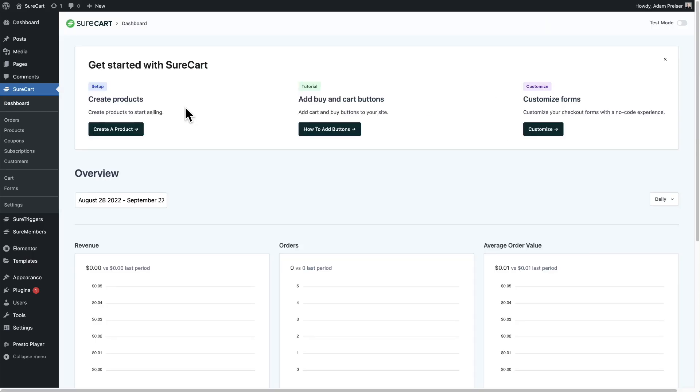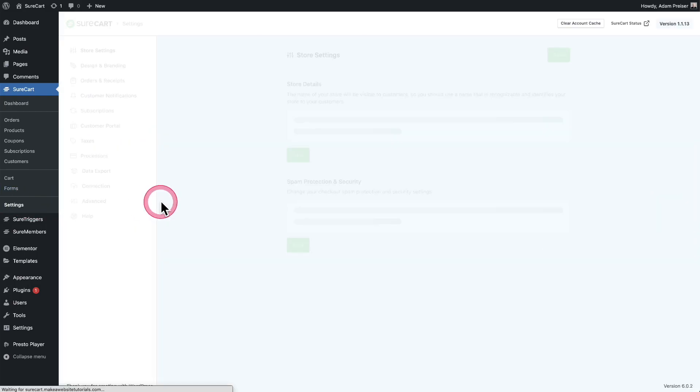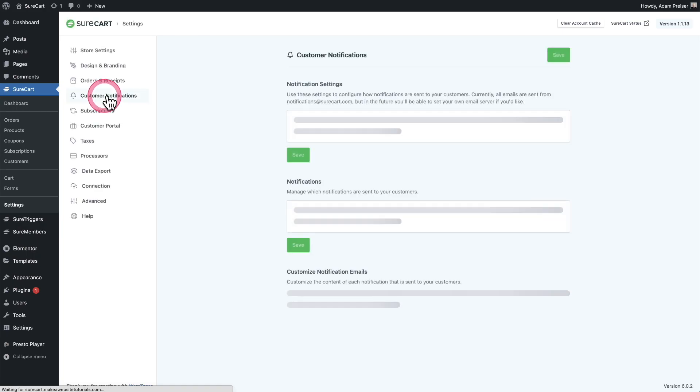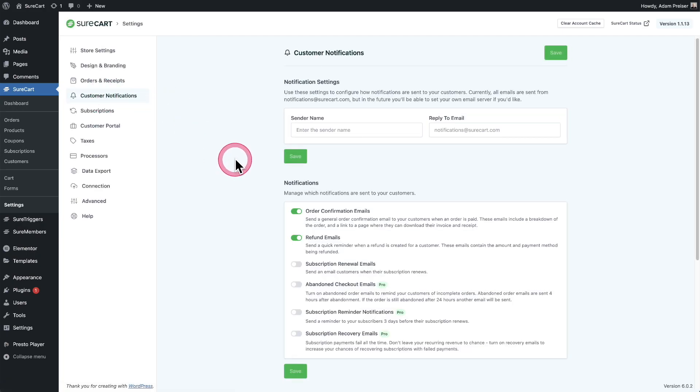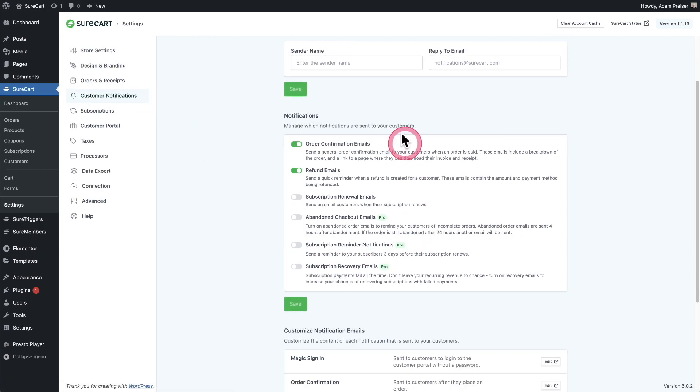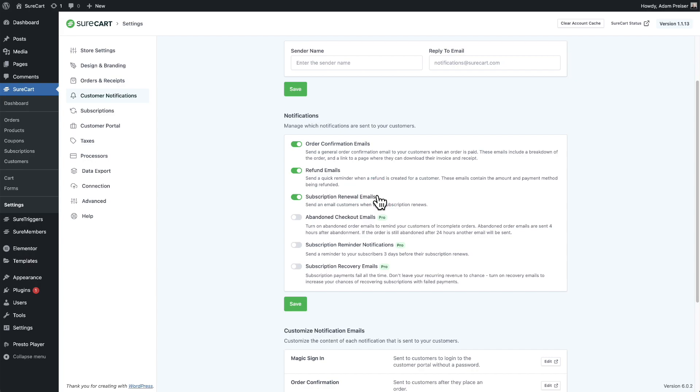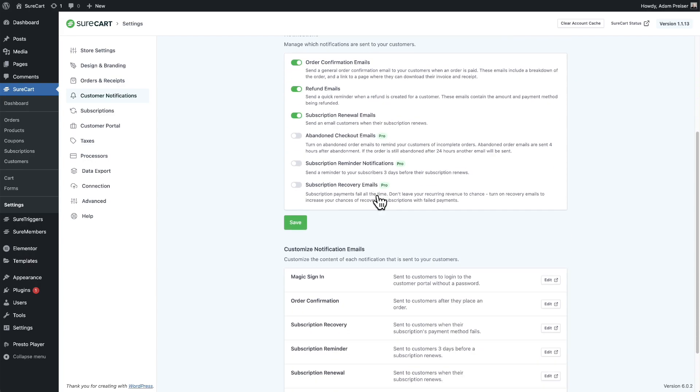Next, we have added subscription renewal reminders for the subscribers of your products. You're going to have to turn this on. Visit settings, click where it says customer notifications. Here is where you can manage all of the notifications that go out to your customer. Toggle on this right here where it says subscription renewal emails. And along with all of our emails, if you continue scrolling down, you'll be able to customize the text inside of it right here.